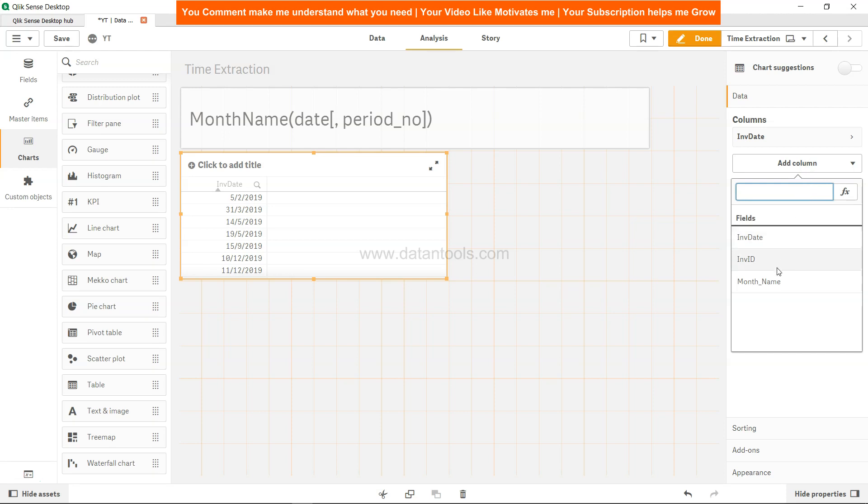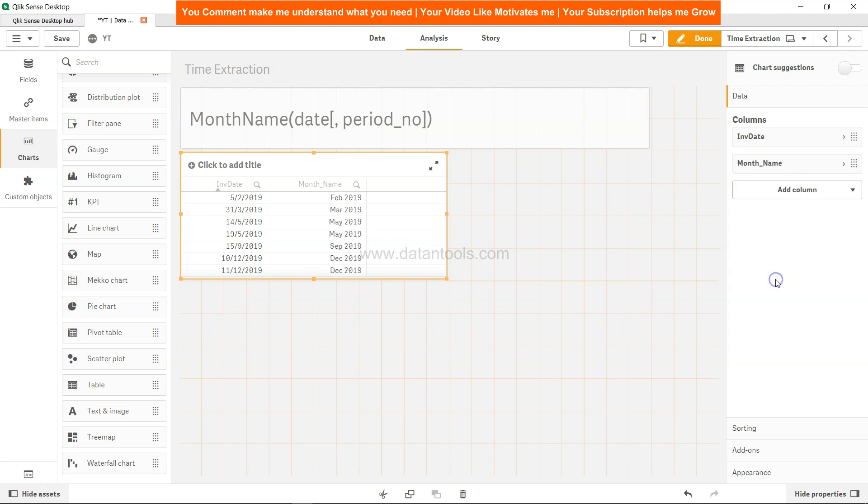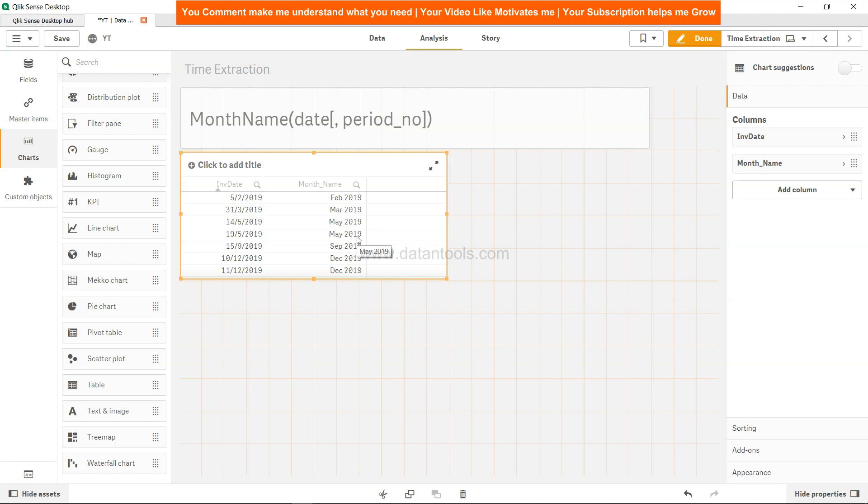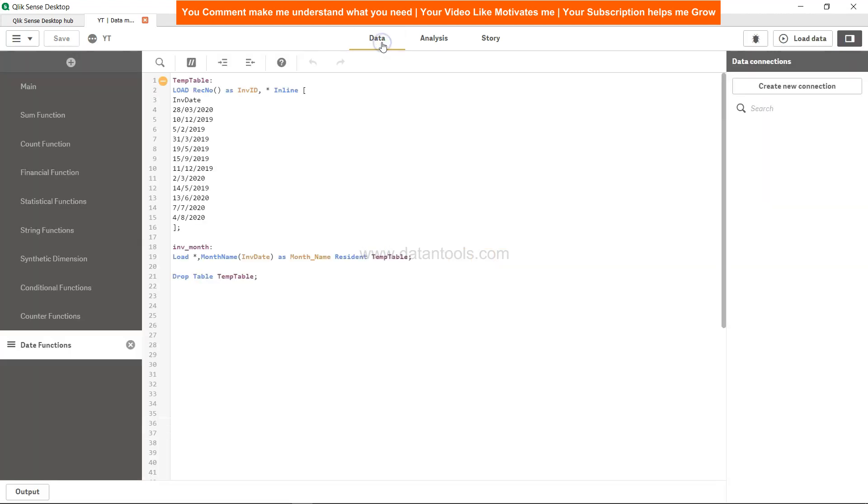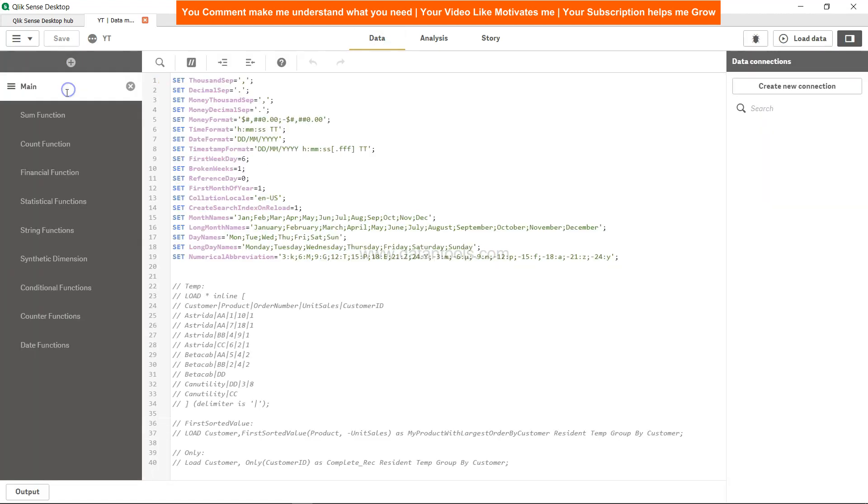You can see Feb 2019, March 2019, May 2019. So probably you may be wondering from where the names are coming, or if let's say you want February the complete name, well in that case what you need to do is you need to come to this main script which is the default script.